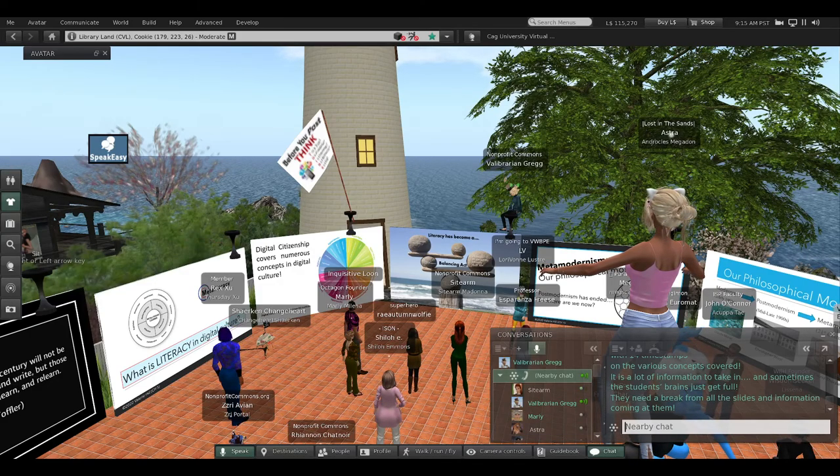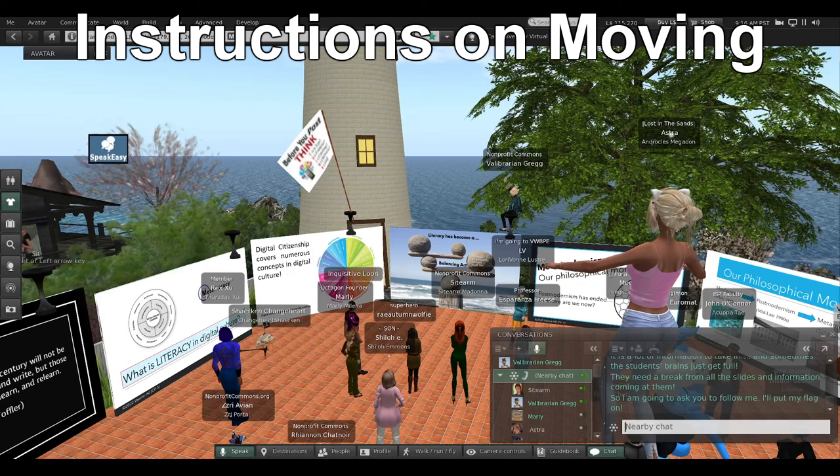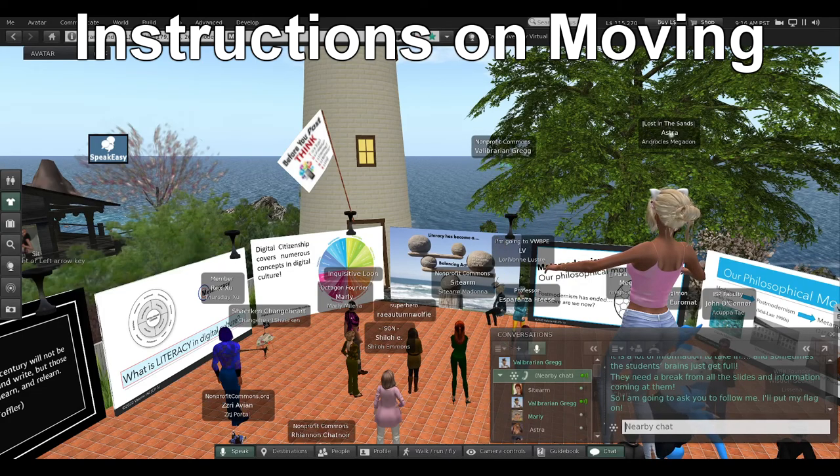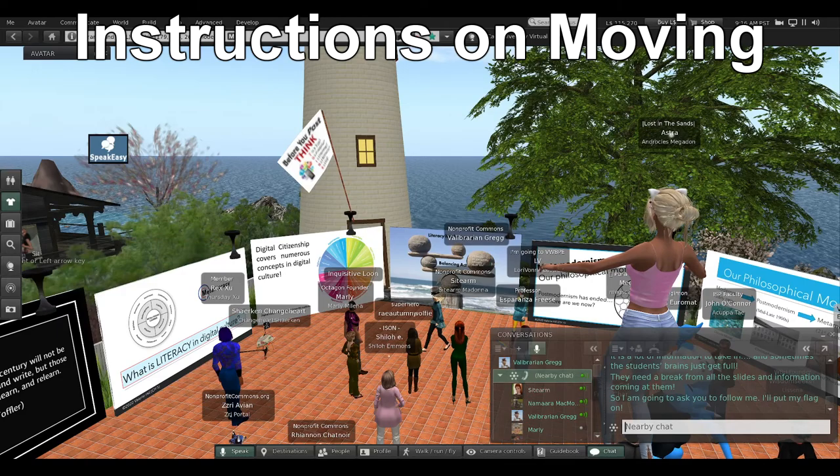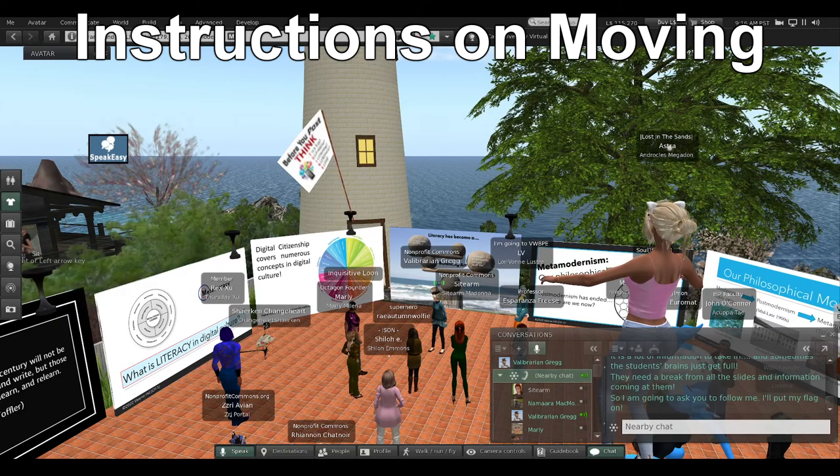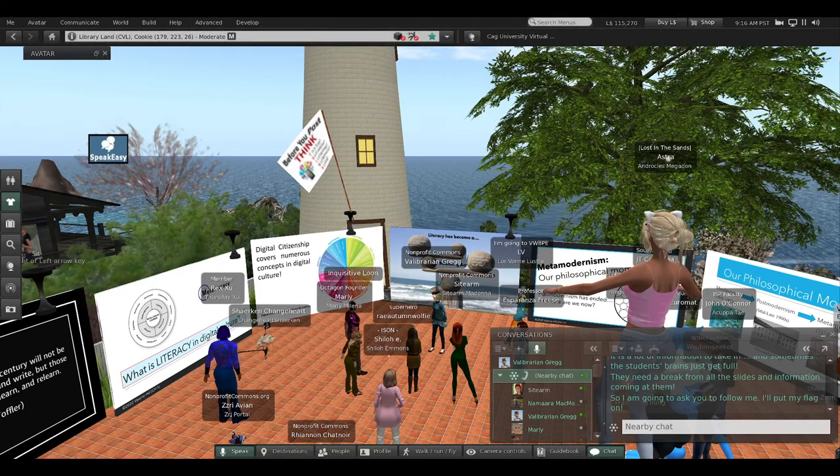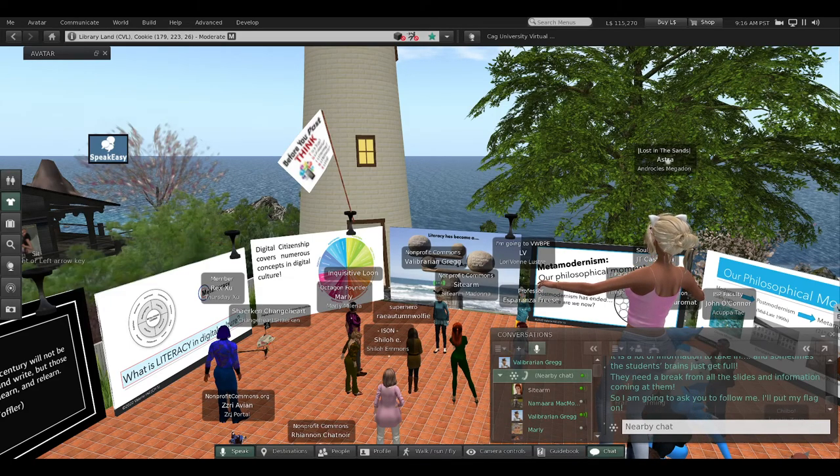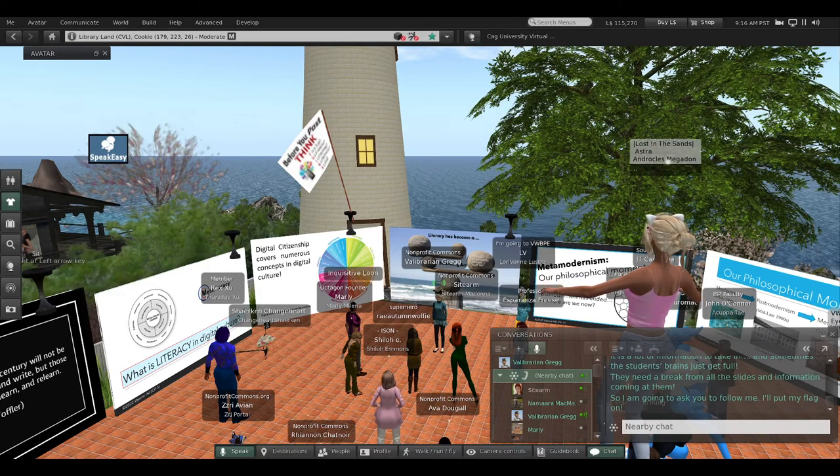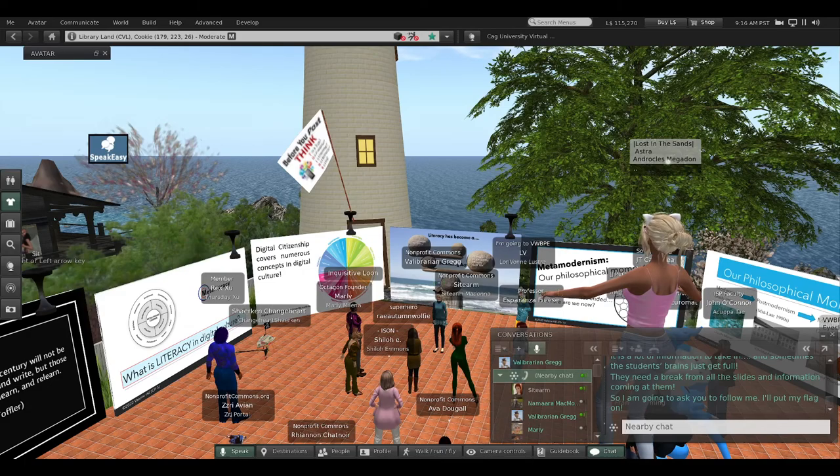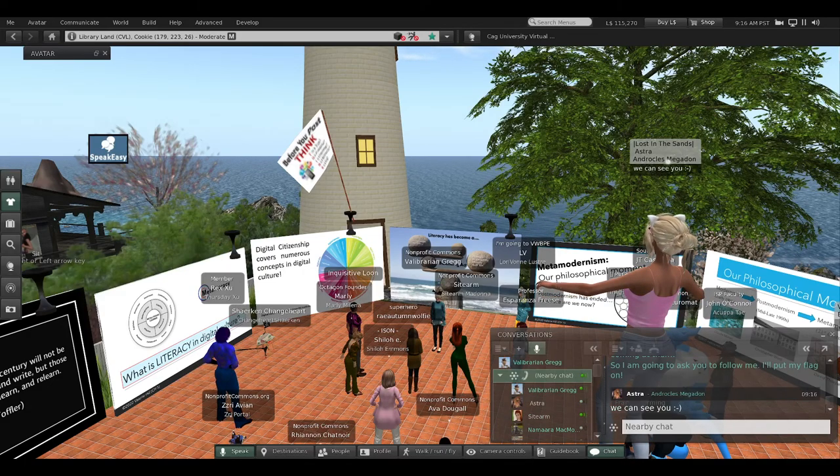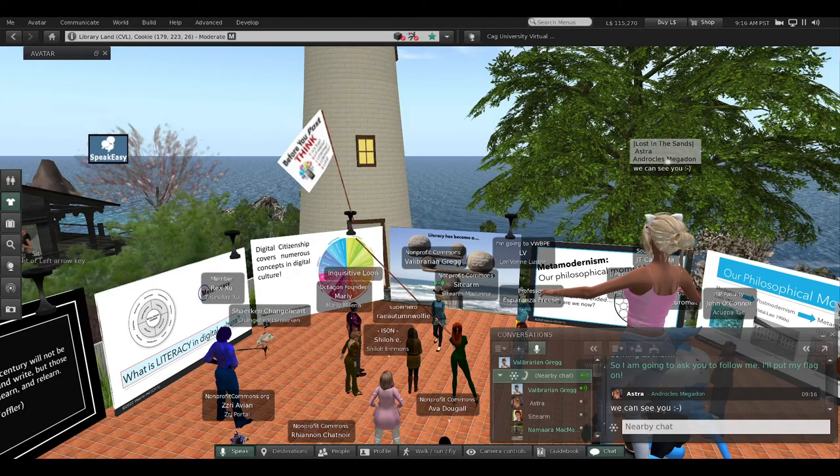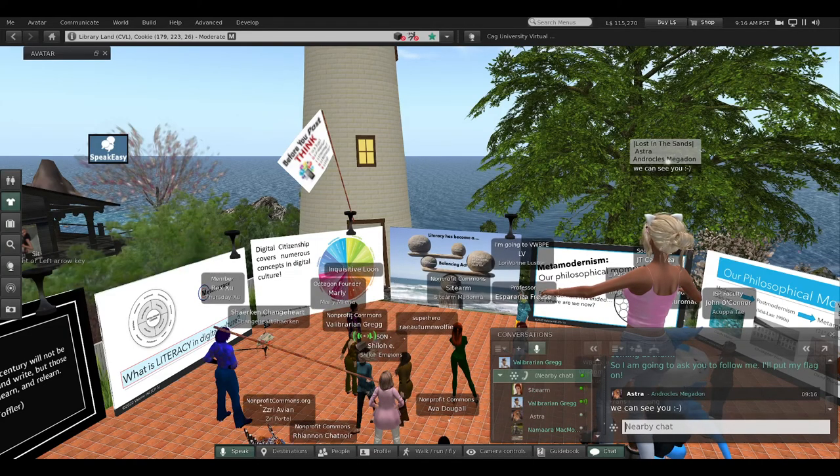It's so much to just listen to all this conversation about all these issues and concepts, and they need a break—a break in their brain from all these slides and all this information. So I'm going to stand up and ask you to follow me. First, I'm going to put my flag on so you can see me.